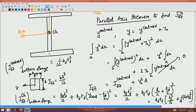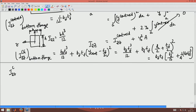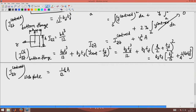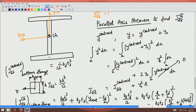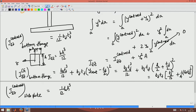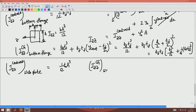Now let us do it for the web. Izz about the centroid for the web plate would be (1/12) × Tw × h³, where Tw is the width of the plate and h is the depth of the web plate. The CG of the cross section coincides with the CG of the web plate, so Izz about the CG of the cross section for the web is simply (1/12) × Tw × h³ with no parallel axis shift needed.